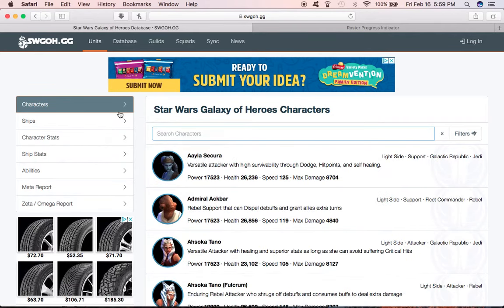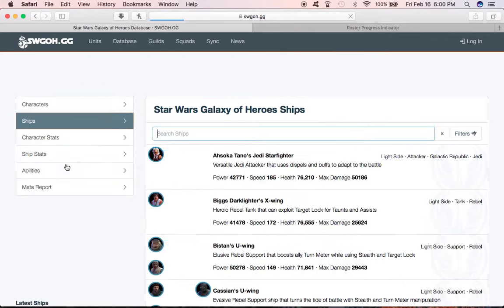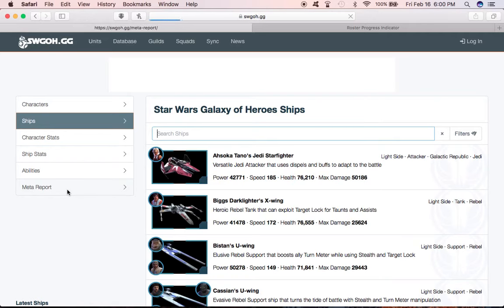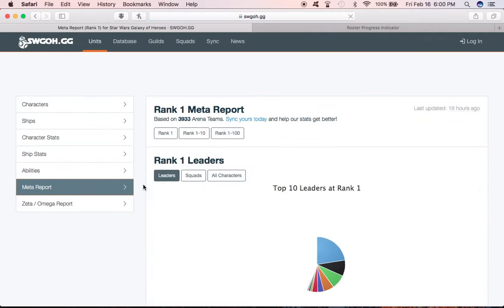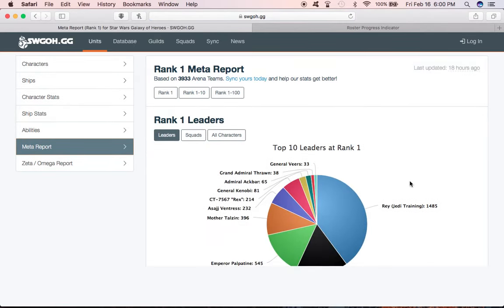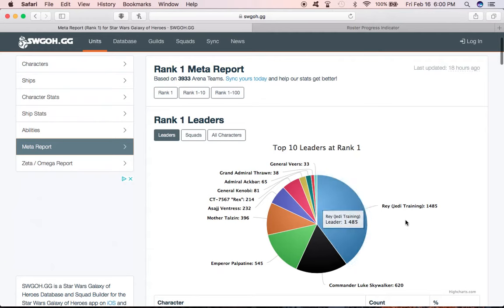You can look at characters, ships, character stats, ship stats, abilities, and the meta report. The meta report is interesting. If you're not sure what meta stands for, what I've heard is most effective tactic available. This is going to show you for all the rank one leaders what they're running.